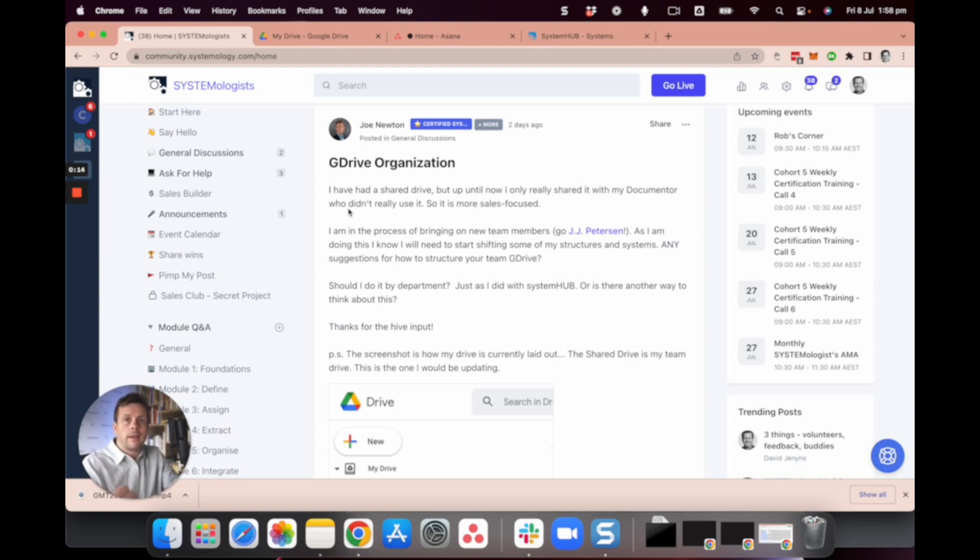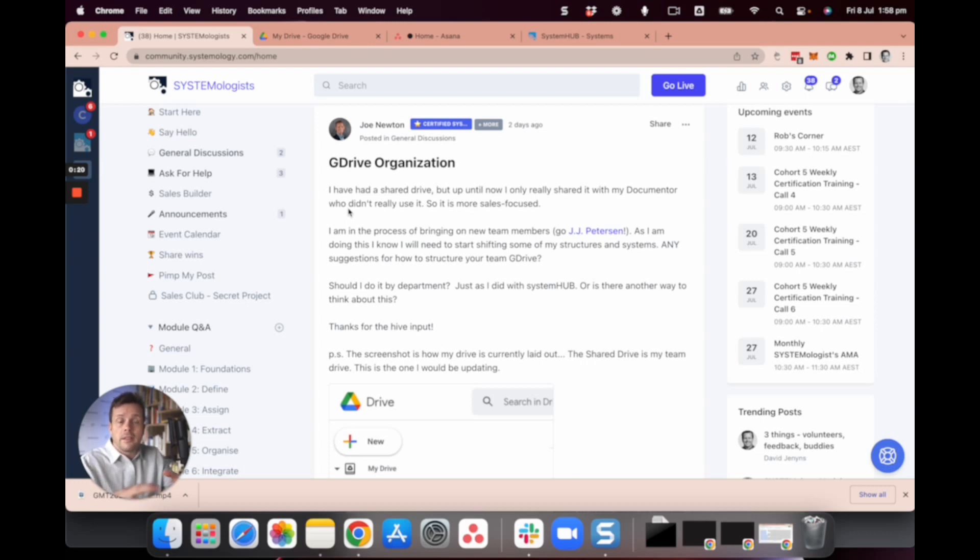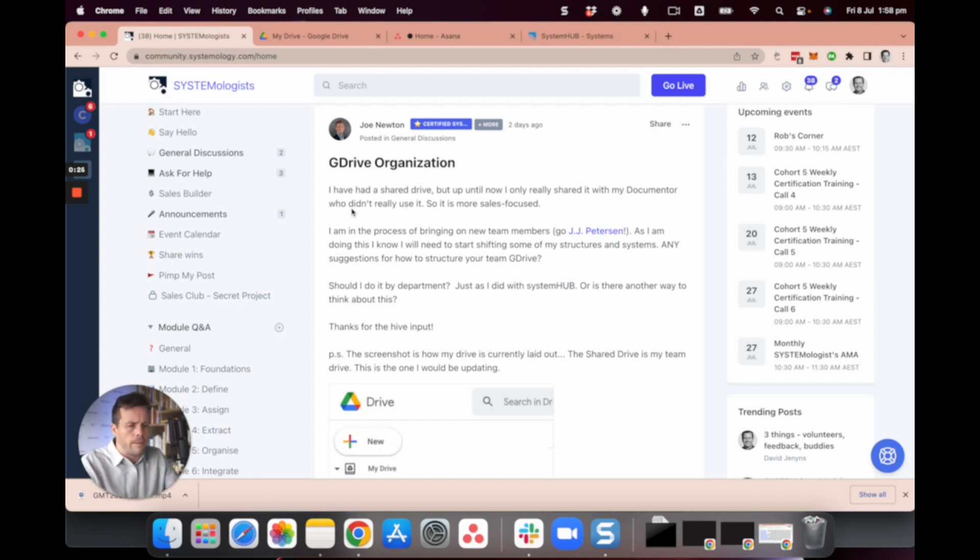Now I'm talking about things like files in Google Drive or wherever you're storing your files, your systems and your processes, your project management. There's a simple framework that we use here at Systemology that you'll be able to apply and I think it's going to really help you.